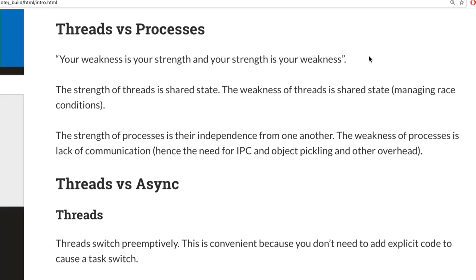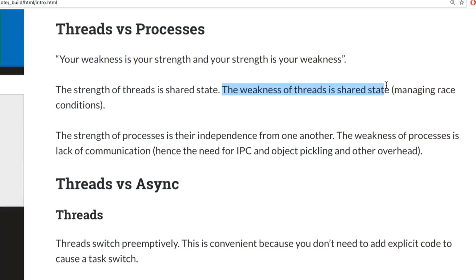Let's talk about threads versus processes. The strength of threads is shared state — it's easy for one thread to write to memory and another to read it back with no communication overhead. But the weakness of threads is also shared state — you now have race conditions. If you have a multithreaded program without a race condition, you probably didn't need threads to begin with.